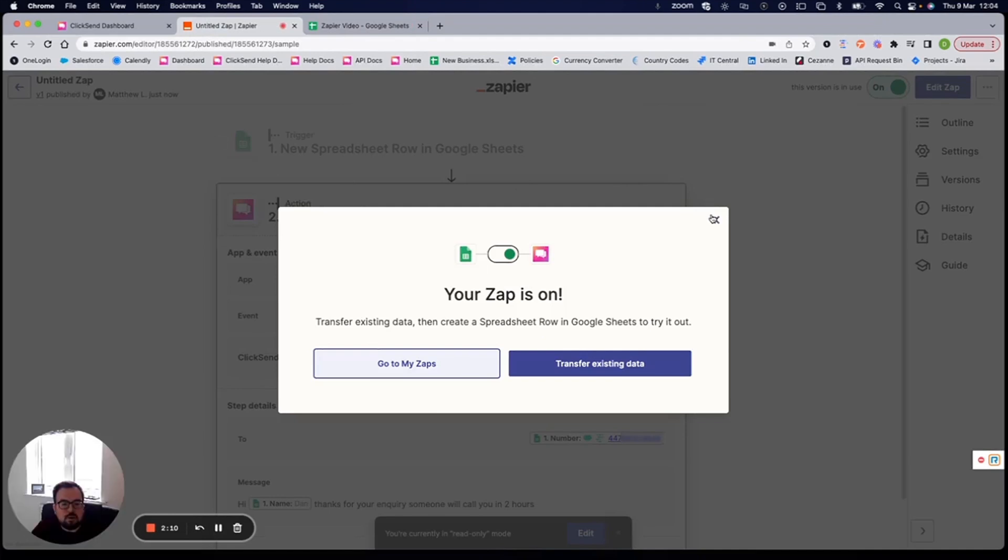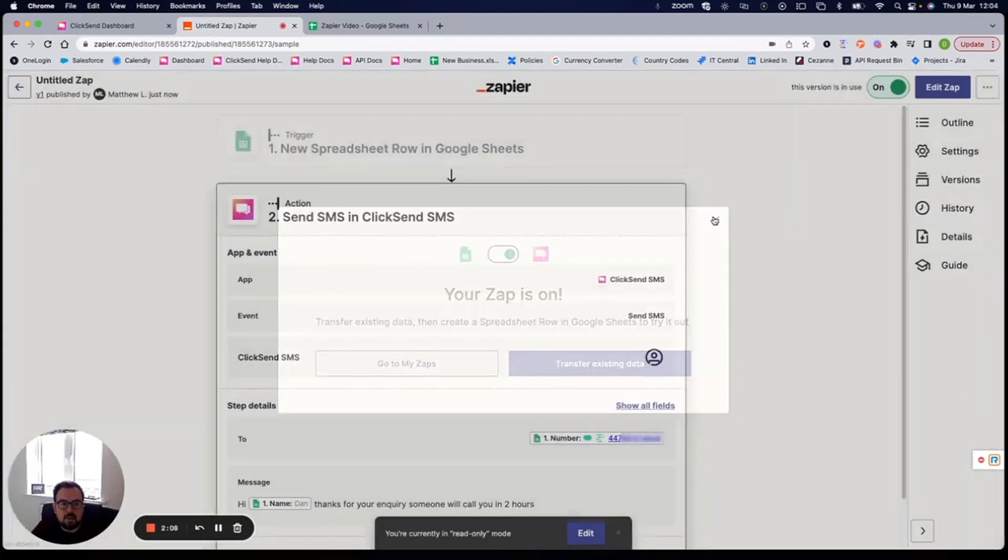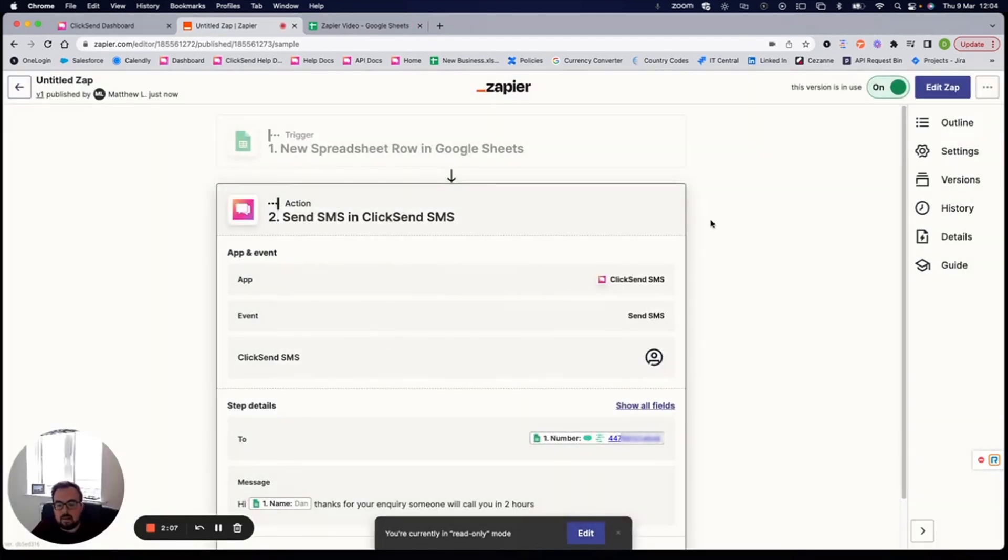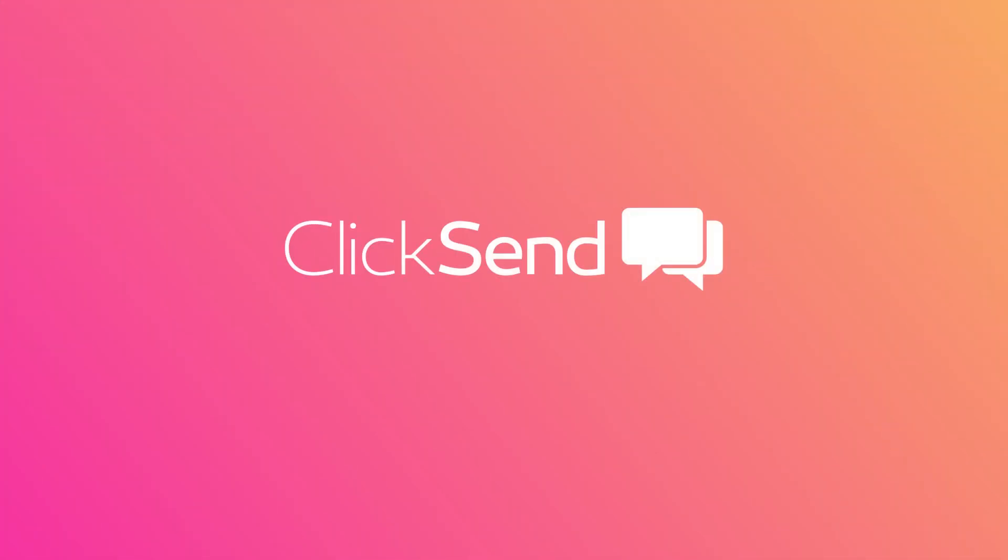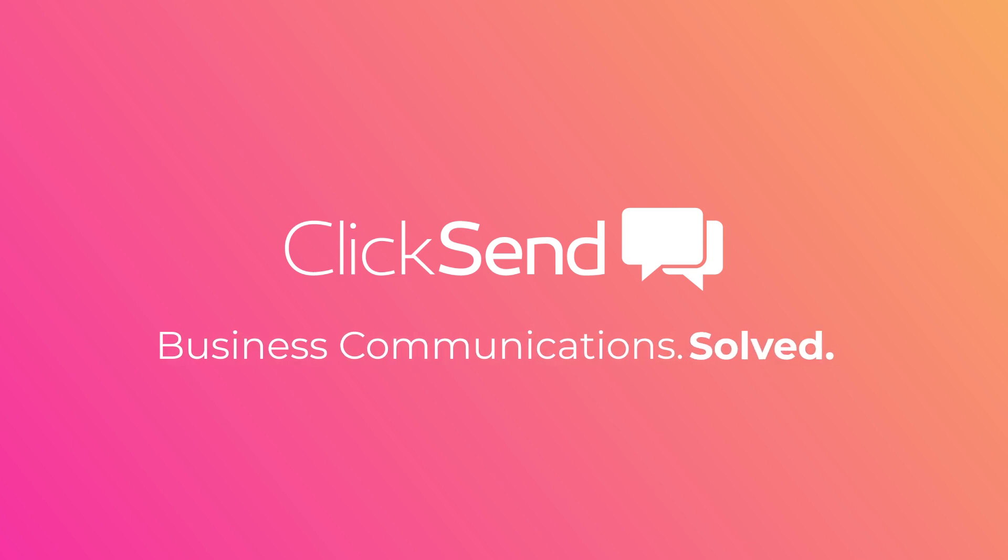Zapier is a great tool. So you can use it with many different applications. So have a play around and reach out to the ClickSend support team if you get stuck. Thanks for your time. ClickSend is business communications solved.